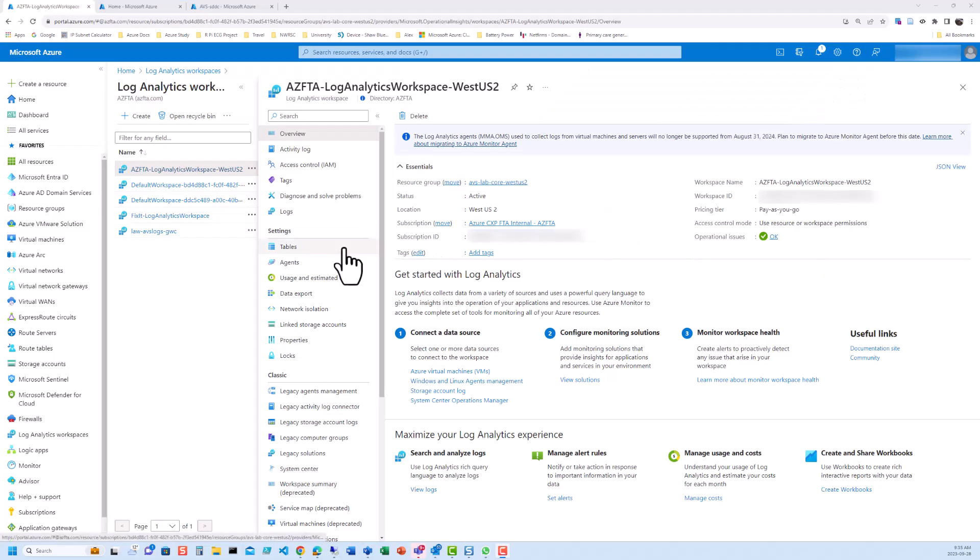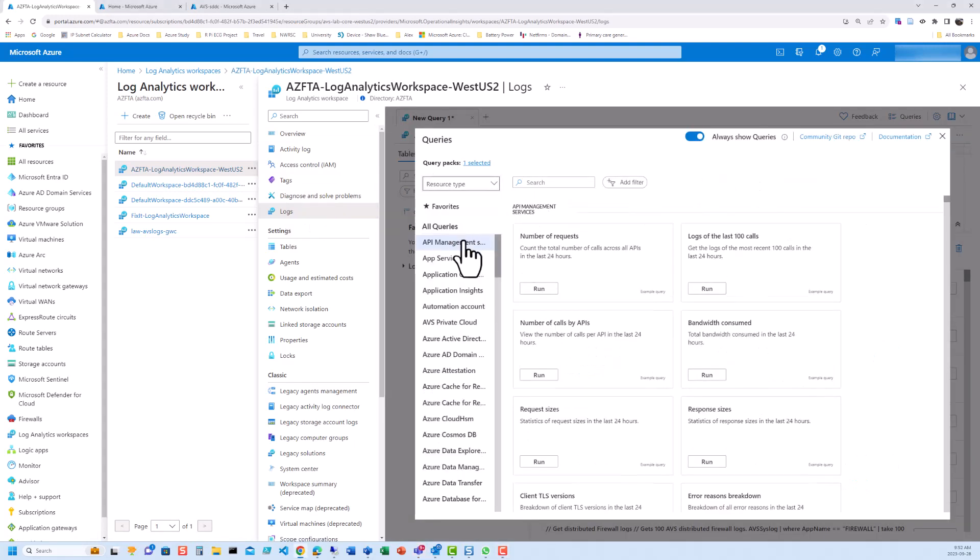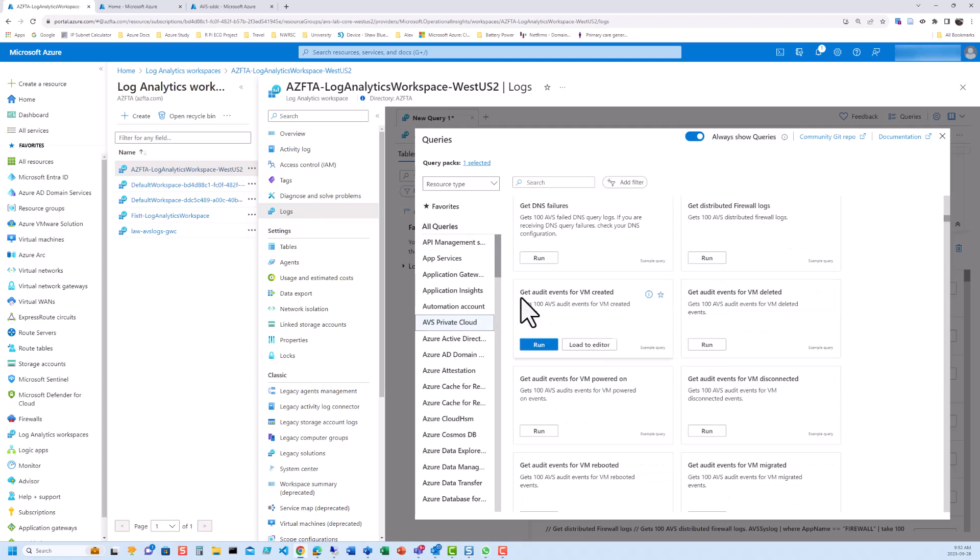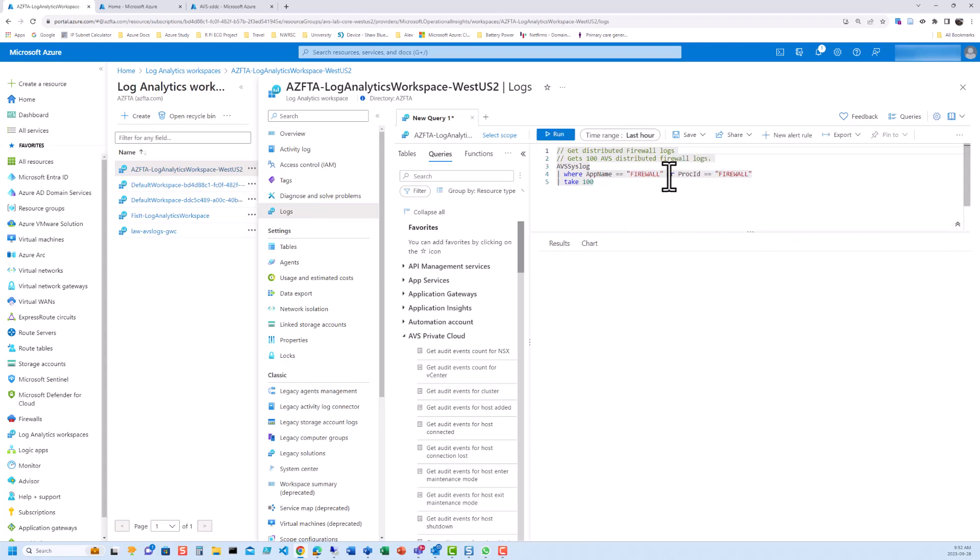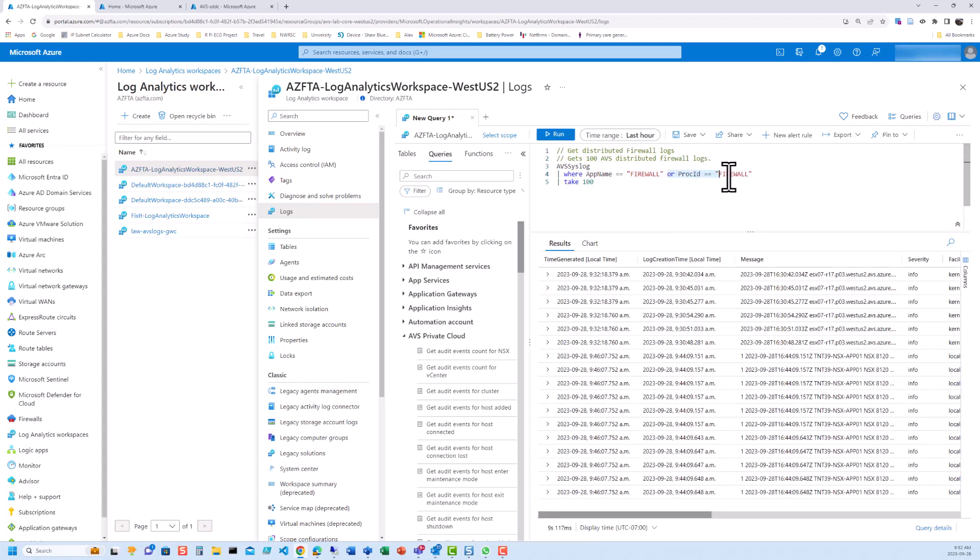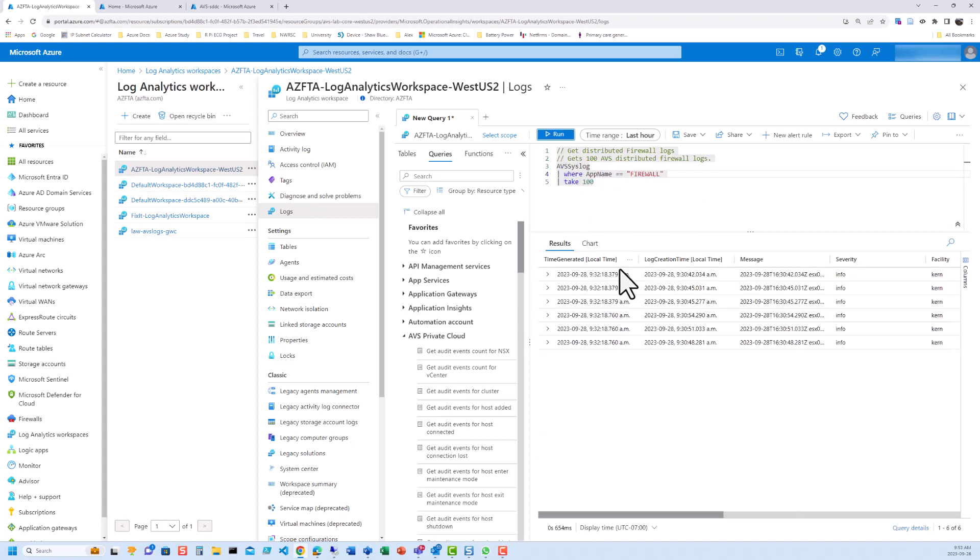Switching back to the Azure portal, open up your Log Analytics workspace and click on Logs. Under Queries, change the category to Resource Type and then select AVS Private Cloud. Here you will see one called Get Distributed Firewall Logs. So run that and we're going to make a couple of changes here. First, change the time range to Last Hour. And then actually we're going to remove this or proc id equals firewall because those are mostly administrative tasks. They're not firewall rule specific. So what we want is where app name equals firewall.